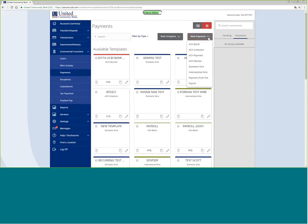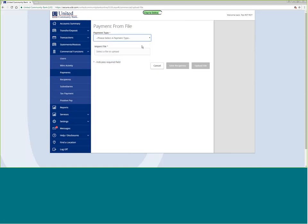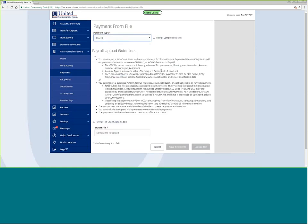I am going to do a payment from file. I have my information in a particular file in order to do payroll. That file can be a comma-delimited file with a specific format including the recipient name, routing transit number, account number, account type, and amount. Account type is signified by a 1 for checking, a 2 for savings, or a 3 for loan.